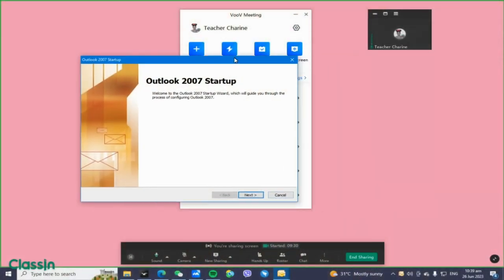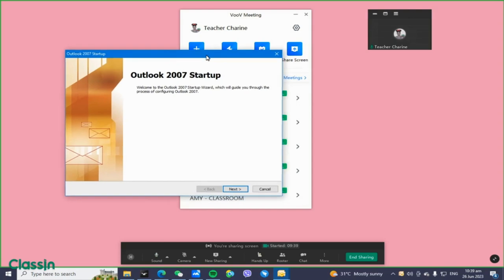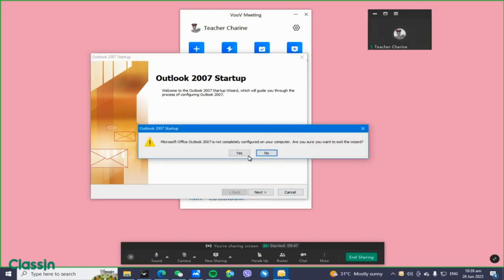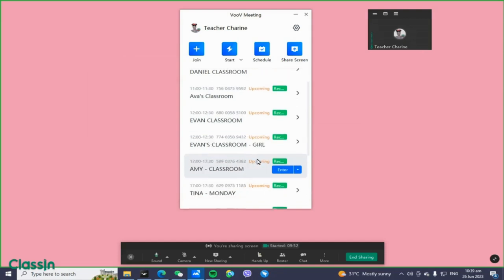After clicking Schedule, a window will automatically pop up — this is an Outlook window that always reminds you when you're creating a new schedule. Just disregard and ignore this one, or you can simply close it.